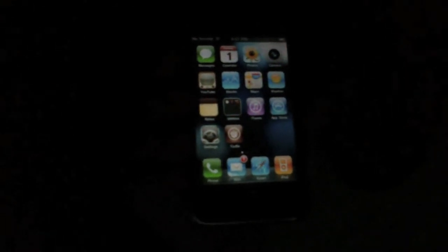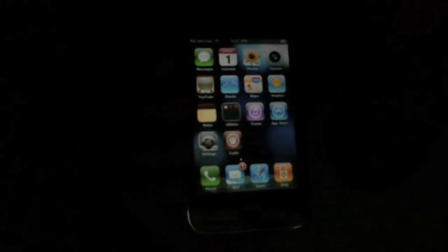First, you're going to open Safari and you're going to go to jailbreakme.com. Hold on one second. Jailbreakme.com.